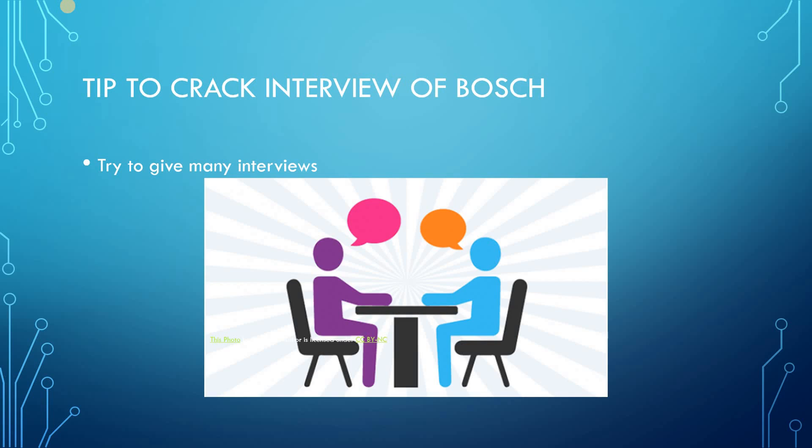Now I'll share tips to crack the interview of Bosch. I didn't clear that interview in one chance. I took around three chances and in the third interview, I got selected in Bosch.